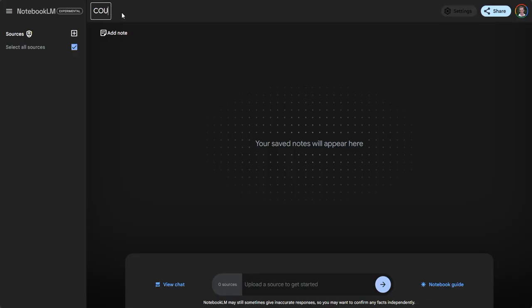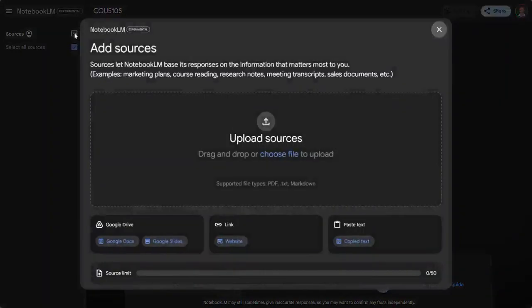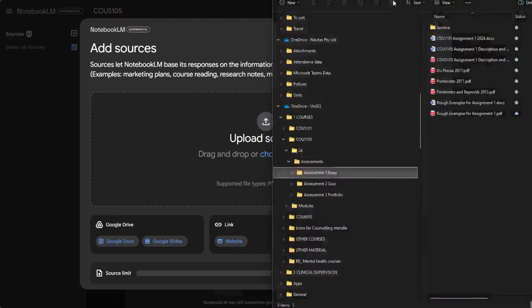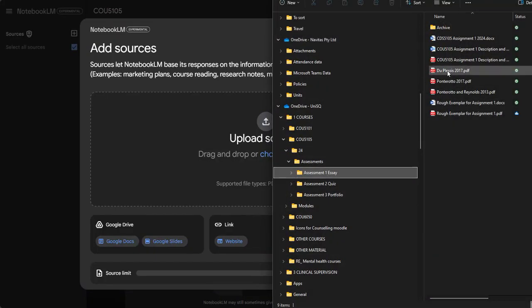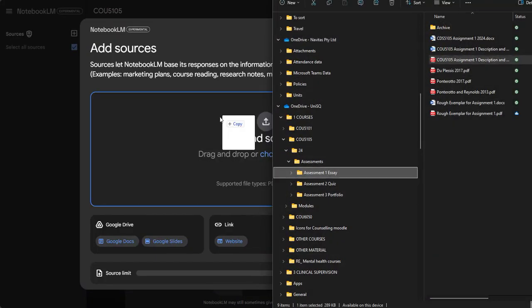I'm just going to do it for a course I'm teaching at the moment called COU 5105. So what I want to do now is upload the assignments or assessments into the course. Click on add sources.